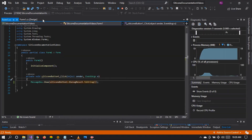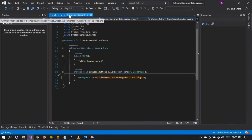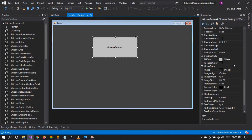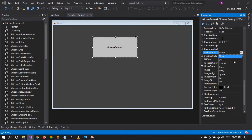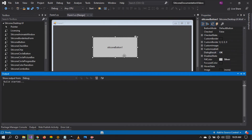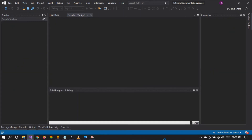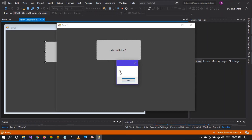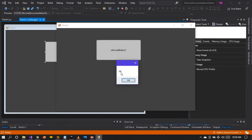But let's change the property of the dialogue result in our properties tab and see what happens. The dialogue result at the moment is set to none. Let's change it to OK and run the project. When we click on the button, the dialogue result is set to OK.